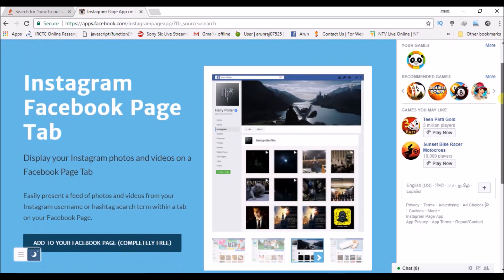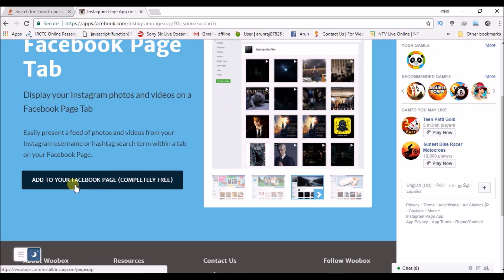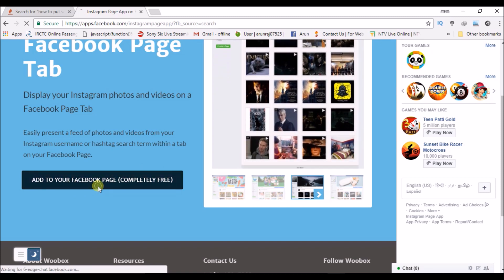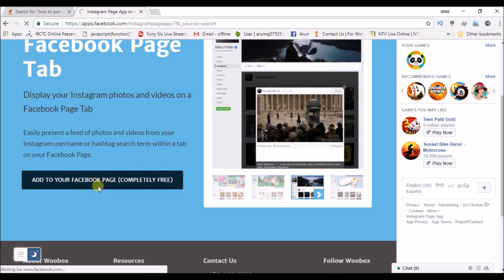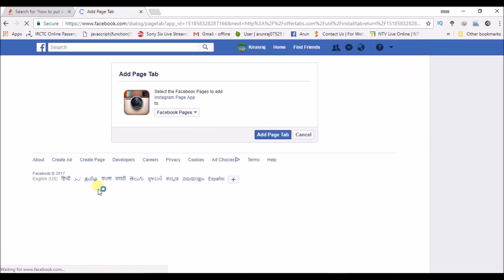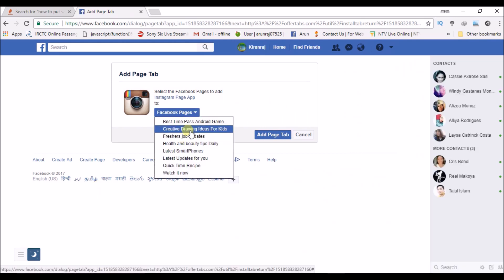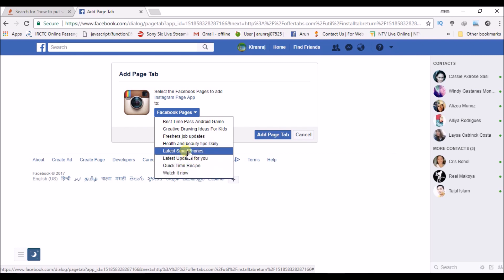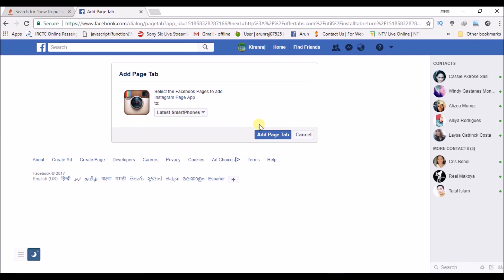Scroll down to add to your Facebook page. I want to add Instagram to my Facebook page, so clicking on that you'll get all these pages that are mine. I want to link up maybe for this one, Latest Smartphone. I'll select this and click on add page tab.